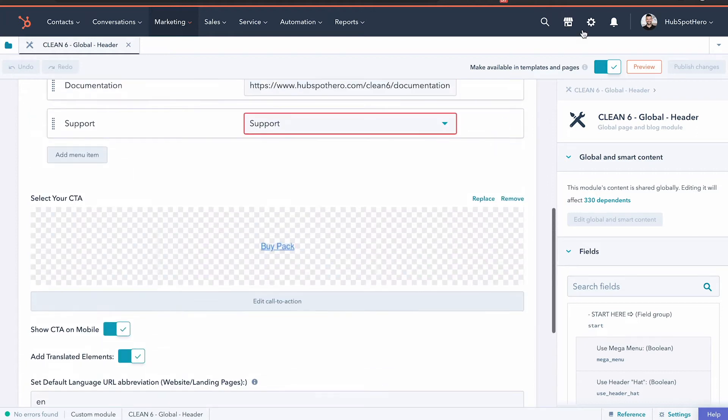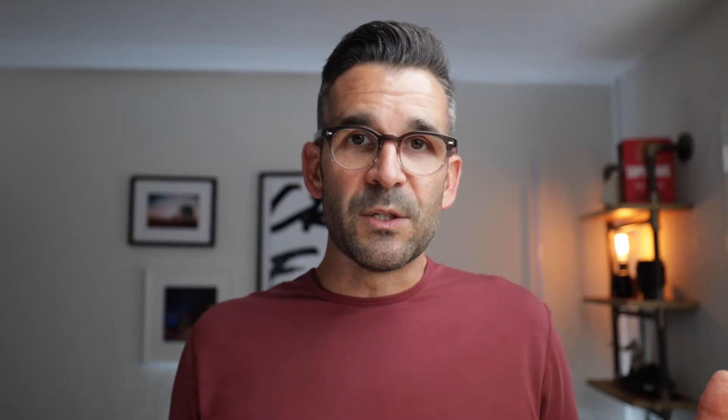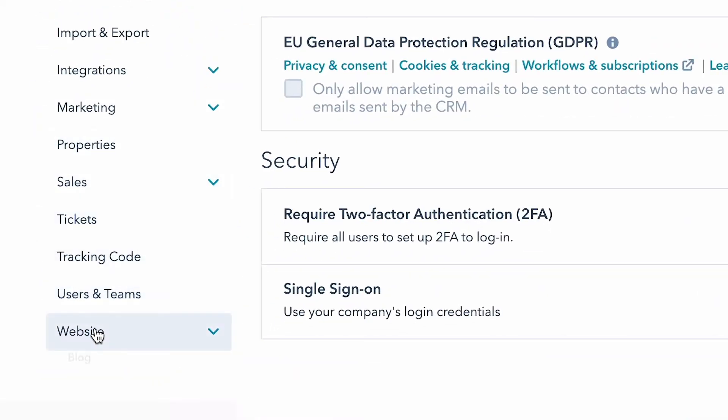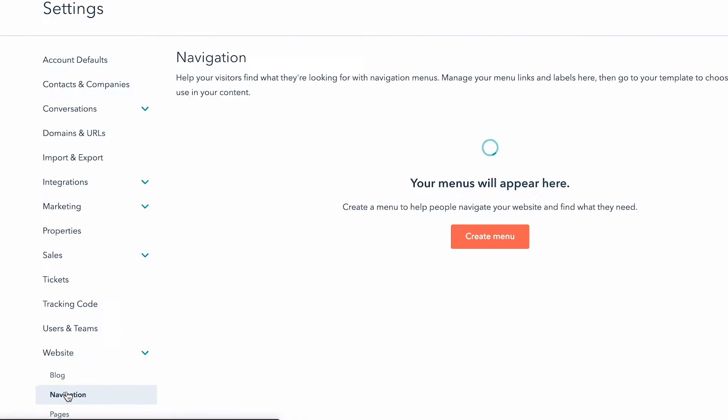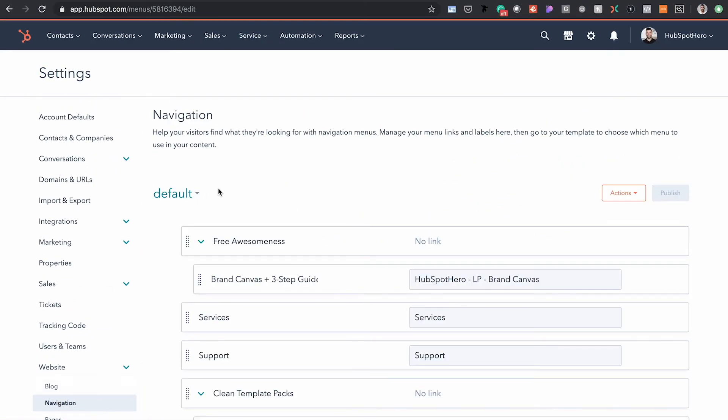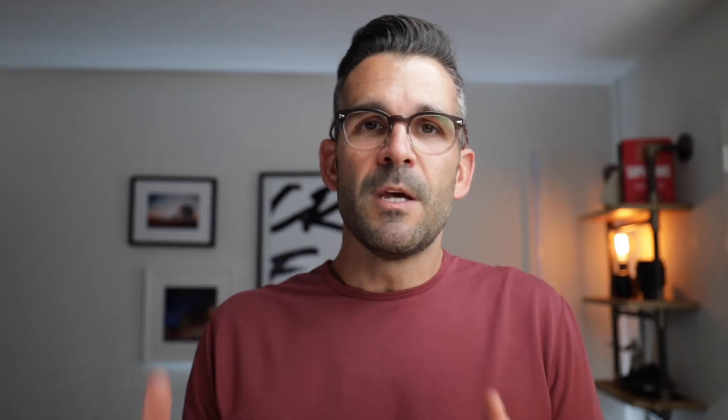So if we go back over to our content settings, we want to get into the navigation section — right down here under websites and then navigation — this is where we're going to set up our different navigation menus. What we're going to want to do is set up an individual navigation for each translated language we have, so that when someone navigates to the German page, the navigation is also in German.